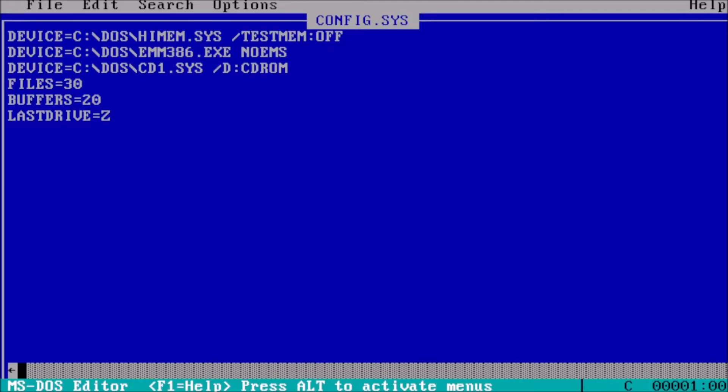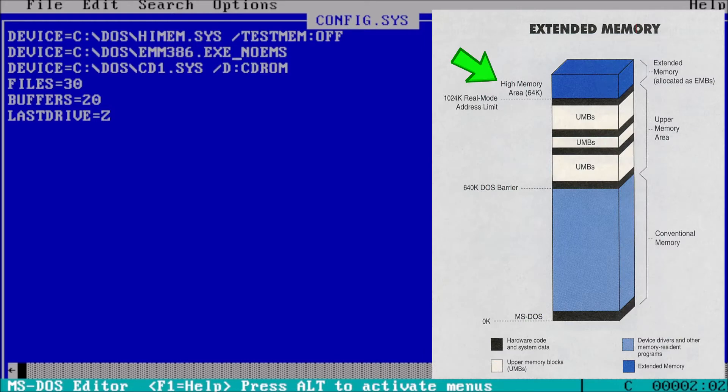This will open our current config.sys file in the edit program. The first line should be highmem, as we need to access the high memory area if we want to tell DOS to load there.